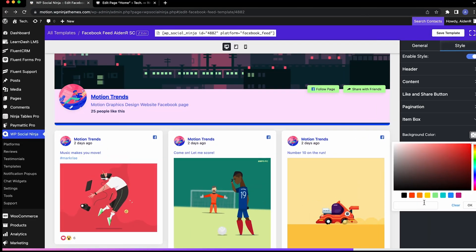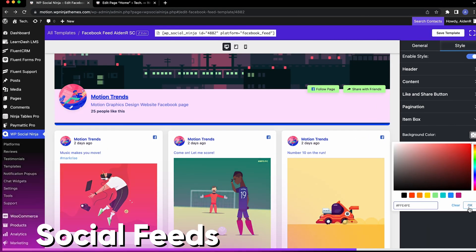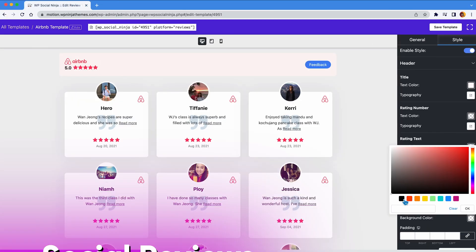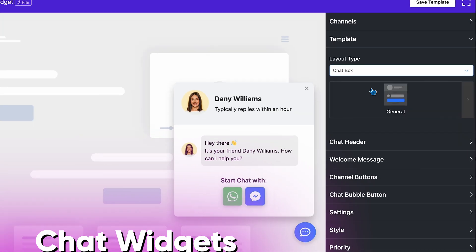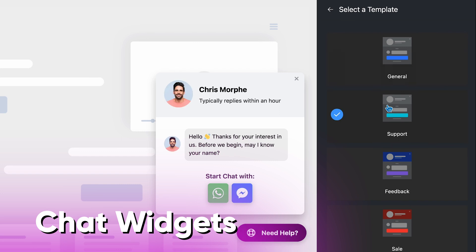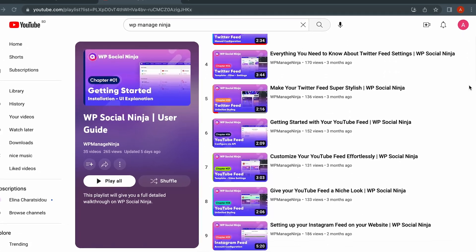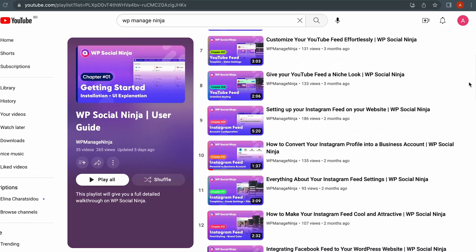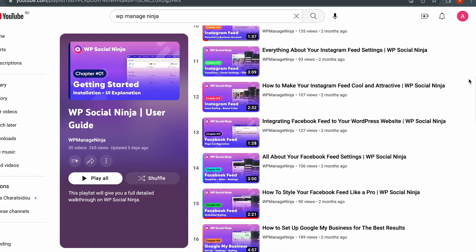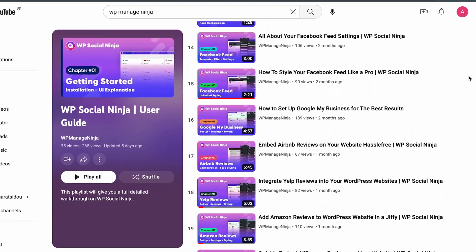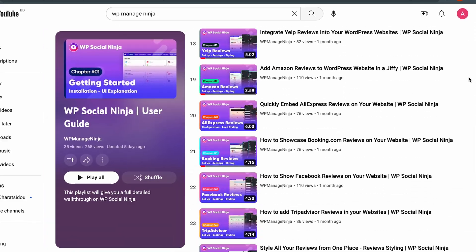In the WP Social Ninja User Guide, you'll learn how to set up and style social feeds, reviews, and chat widgets for your website. It's a complete breakdown of all the features of WP Social Ninja in the span of around 35 videos.